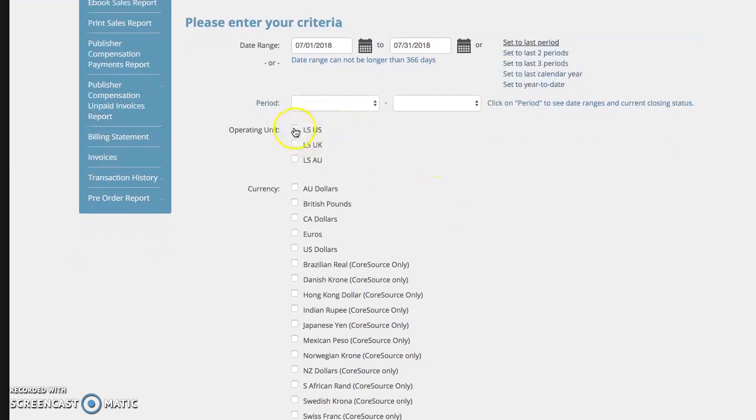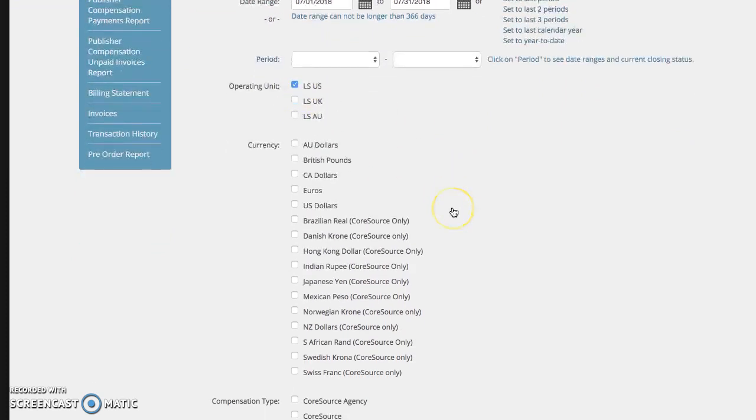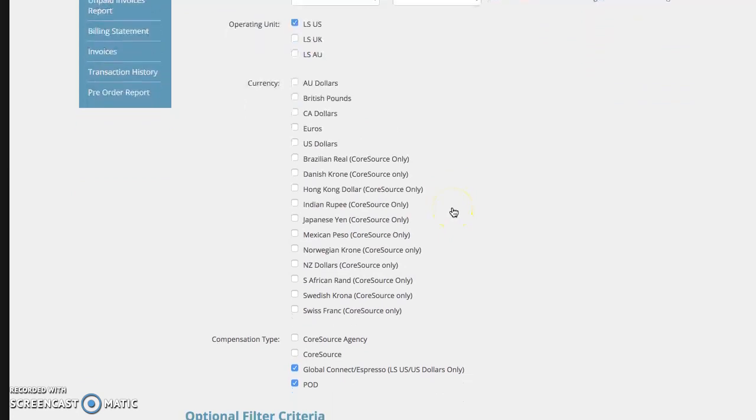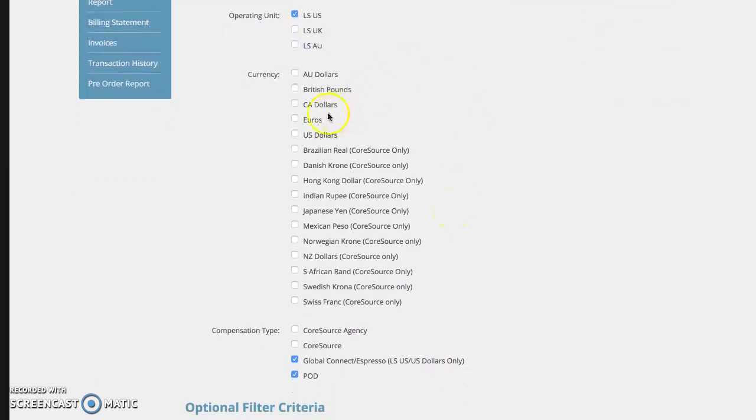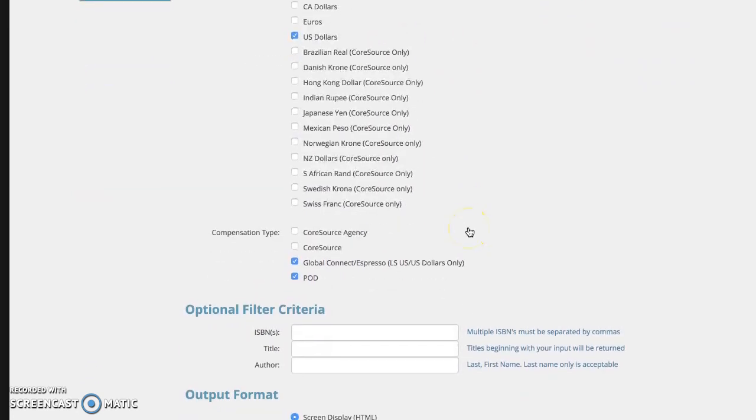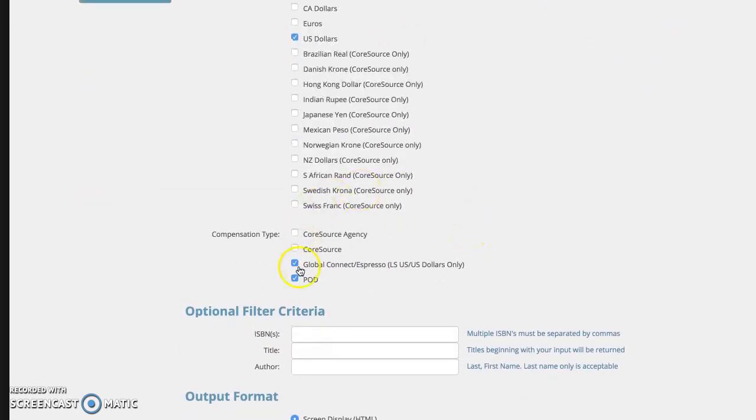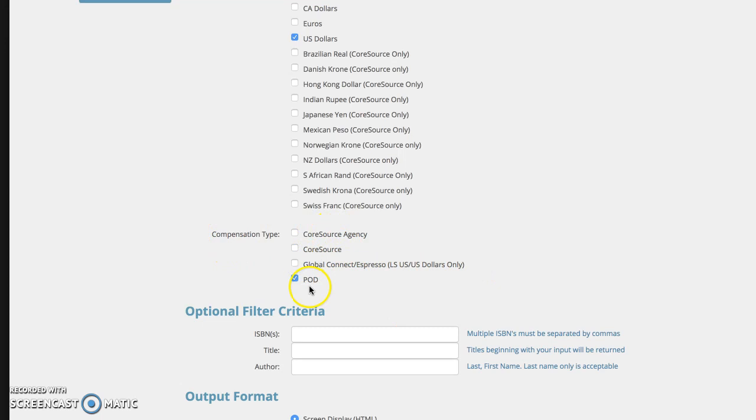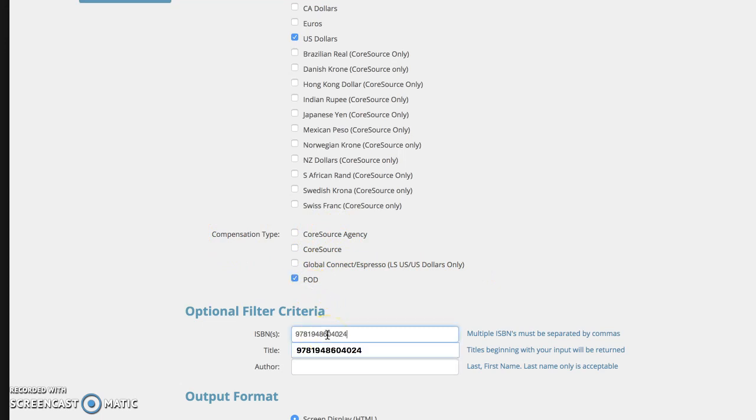Now you're going to have to choose, do you think these would be US sales, UK sales, or Australia sales? If you're a US author, probably mostly on here. You also click US dollars. Now it'll allow you to check multiple compensation types. Normally I just do POD because that's what most of us are on here.